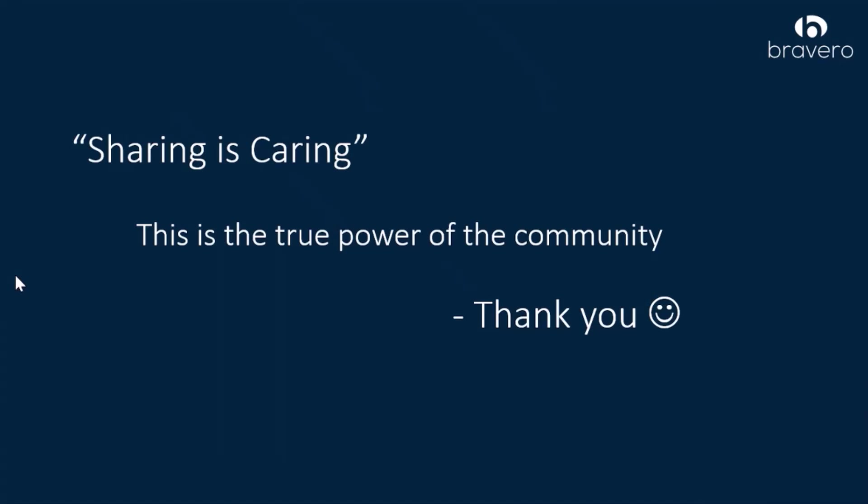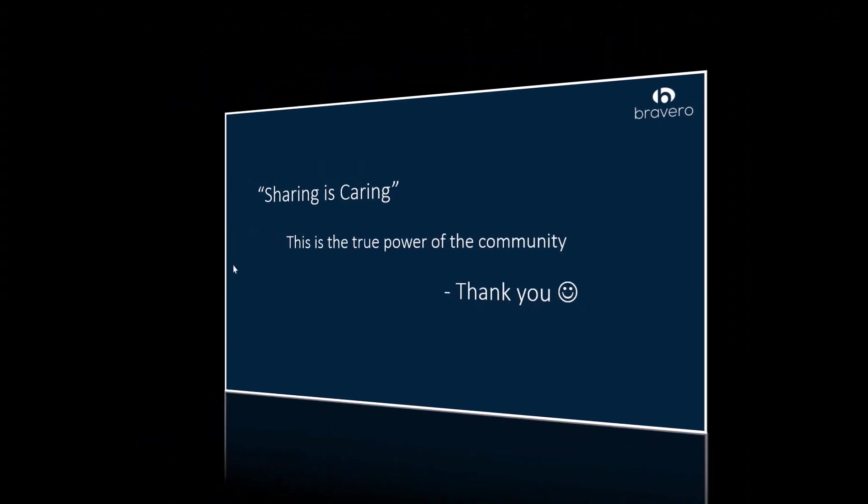Sharing is caring. I thank the PnP community for giving me this opportunity. Again, sharing is caring, which is the true power of the community. Thank you, everyone.